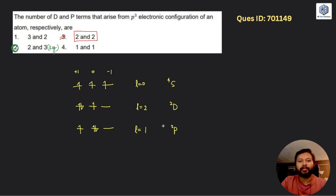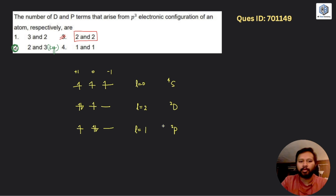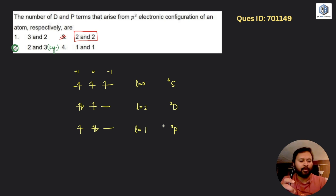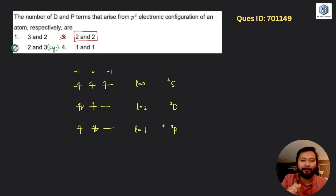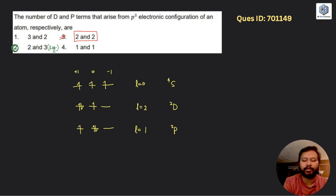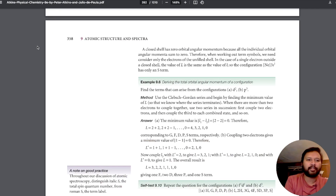This is what you will see in most references - 2D and 2P - and I think this is the right answer. However, I got a mail from Imtiaz Ahmad who provided some references. He mentioned that in Atkins Physical Chemistry, the answer is given according to the key. Let me show you - I also have Atkins.